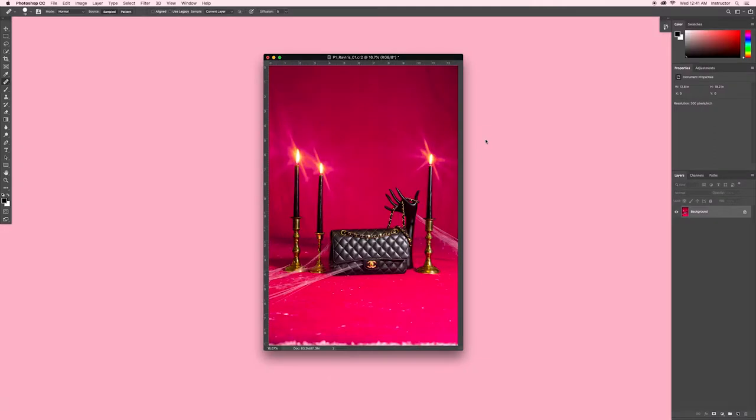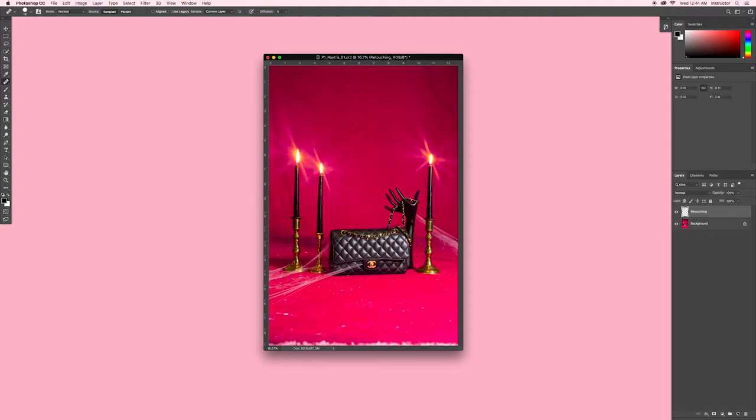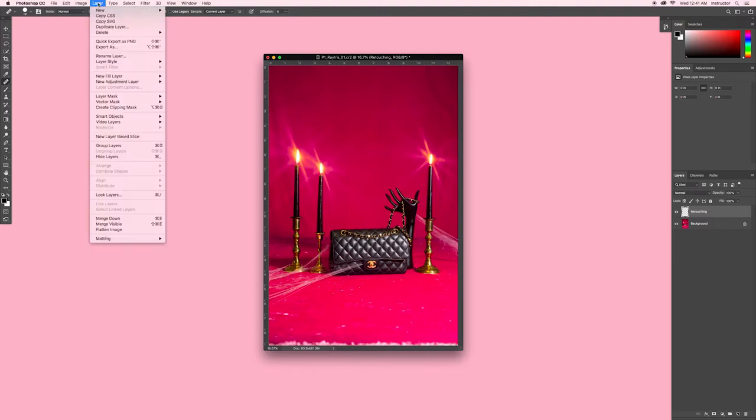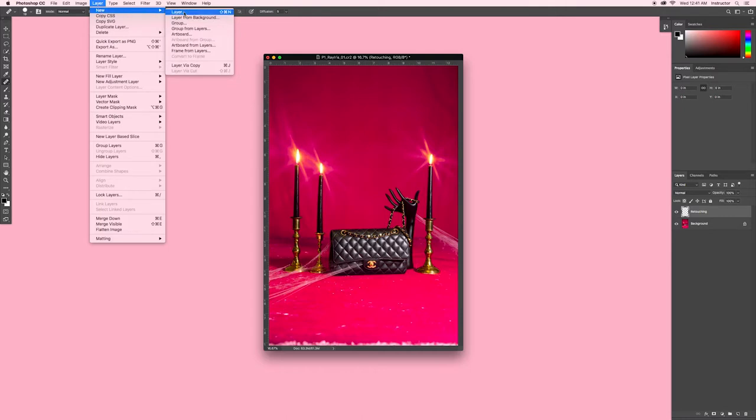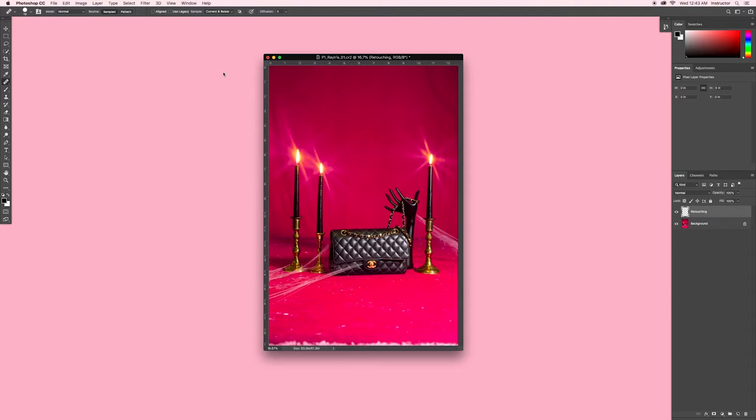I'm going to create a new layer and name it retouching. The keyboard shortcut for creating a new empty layer is shift command N, or you can go to layer and select new layer. I retouch on a blank layer instead of duplicating my background layer to keep the size of my PSD small. Make sure that your sampling preference up top is changed from current layer to current and below. That way you're sampling from the pixels beneath your empty layer while only making adjustments to the empty layer.